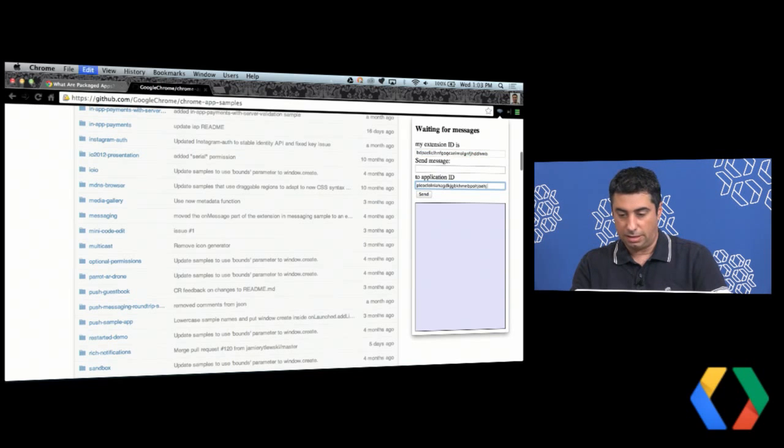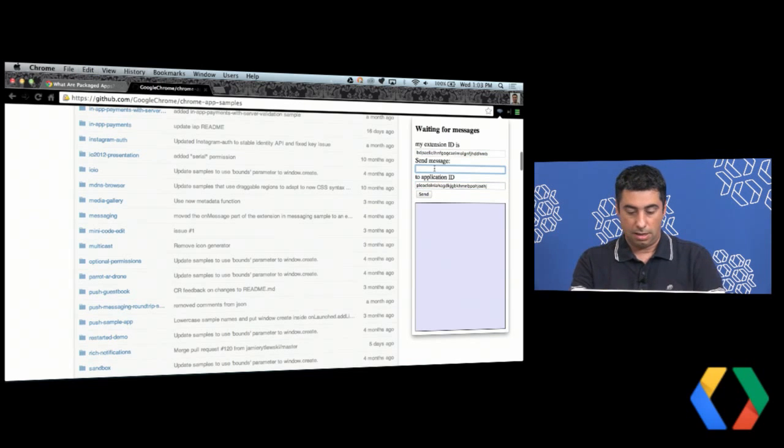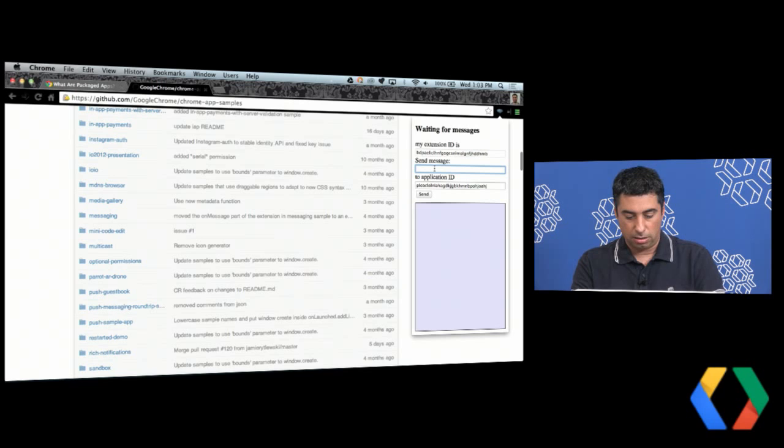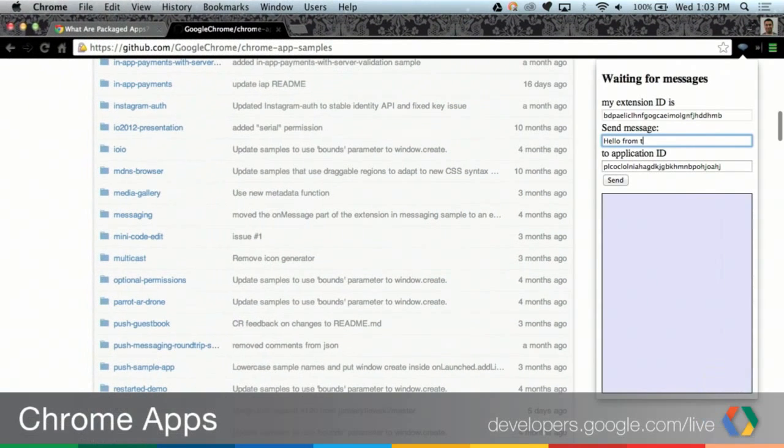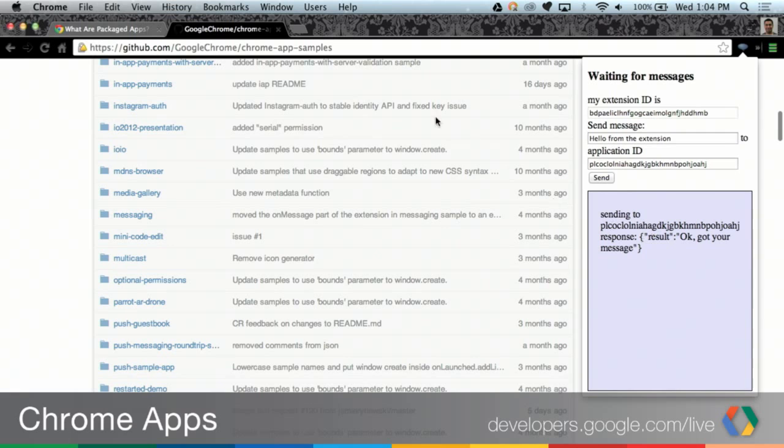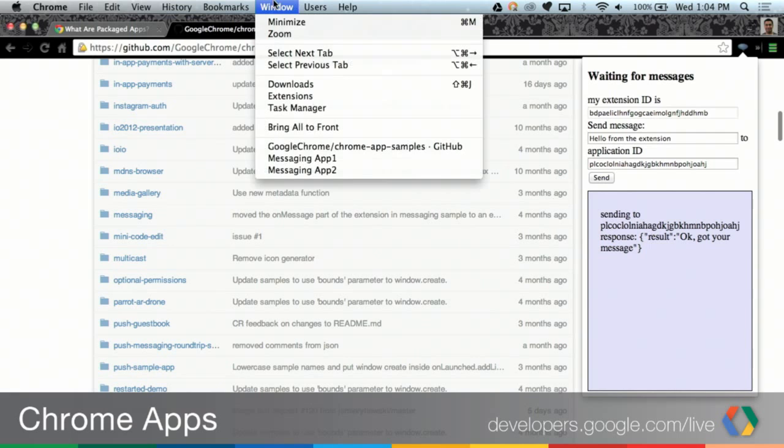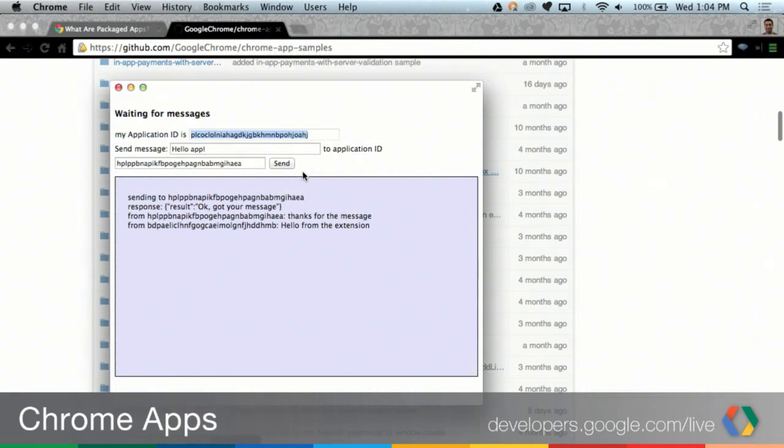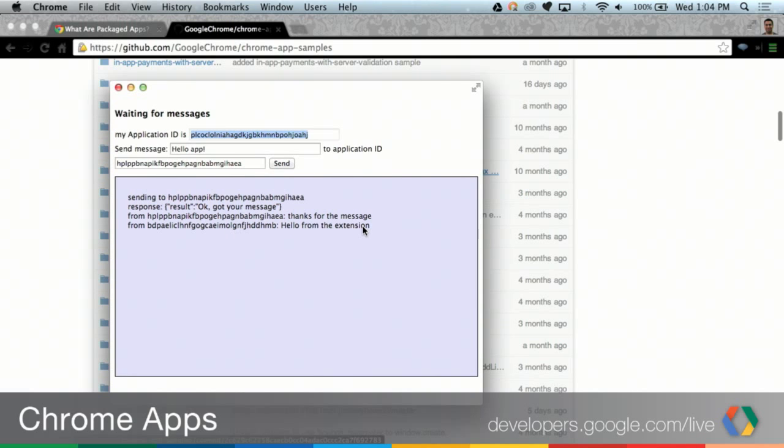Paste the ID in, and send it a message saying hello from the extension. I'll click send. And you can see that it's acknowledging that the message was sent. I got a response back saying result OK, got your message. Well, let's see if it actually did. Let's go to app two. And you can see right here it says from this ID, hello from the extension. OK, so now let's send a message to the extension.